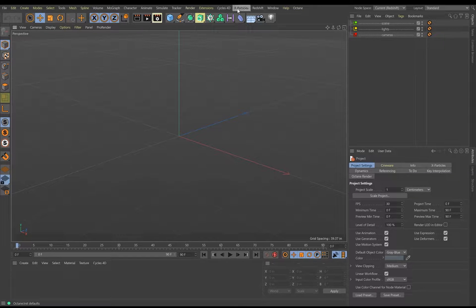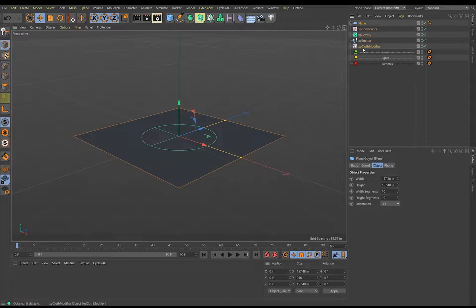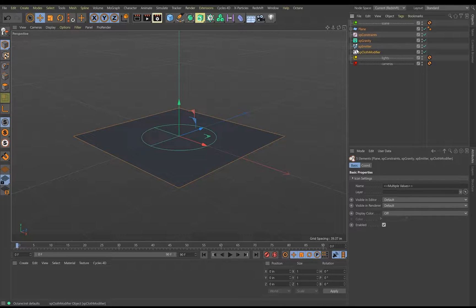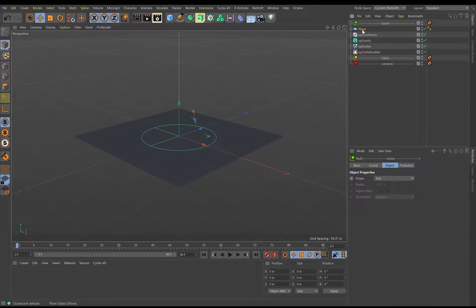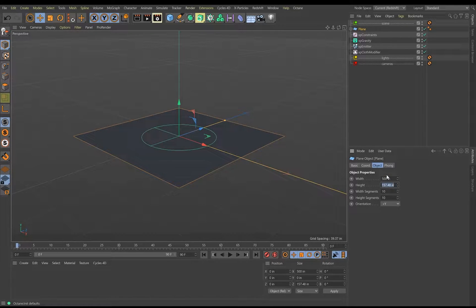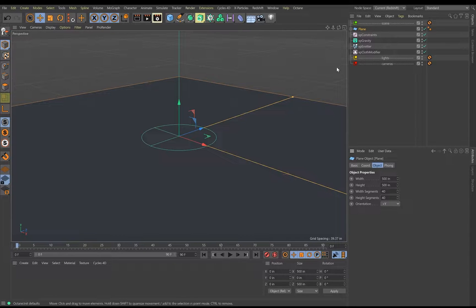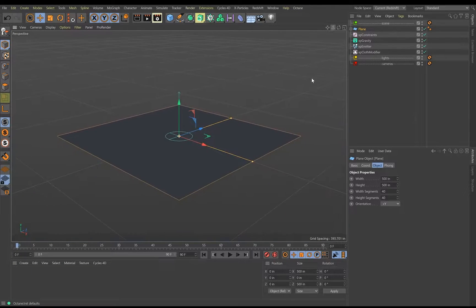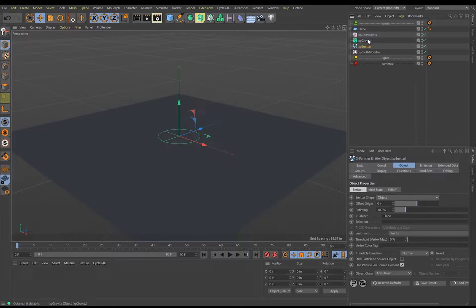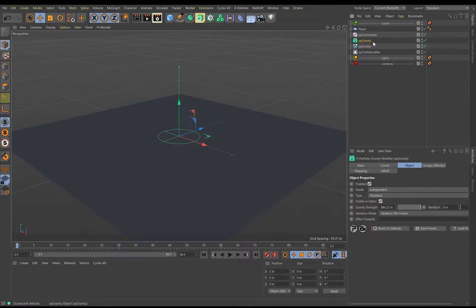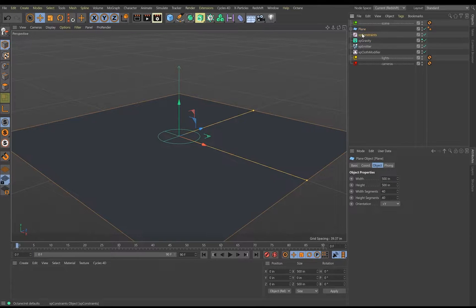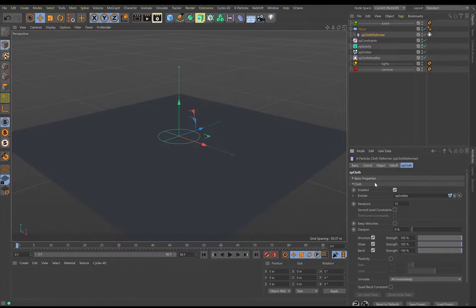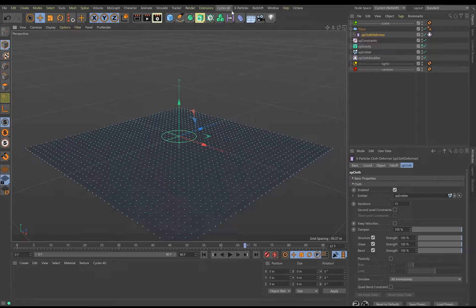So first you will want to create an X-Particles cloth. And then from here, let's make the plane a little bit larger. So 500. Let's give it some more segments to get a little more detail and let's go into the actual cloth deformer. Let's now remove the gravity. Don't need that. In the cloth deformer, let's increase dampening to 100%. So let's create some turbulence.